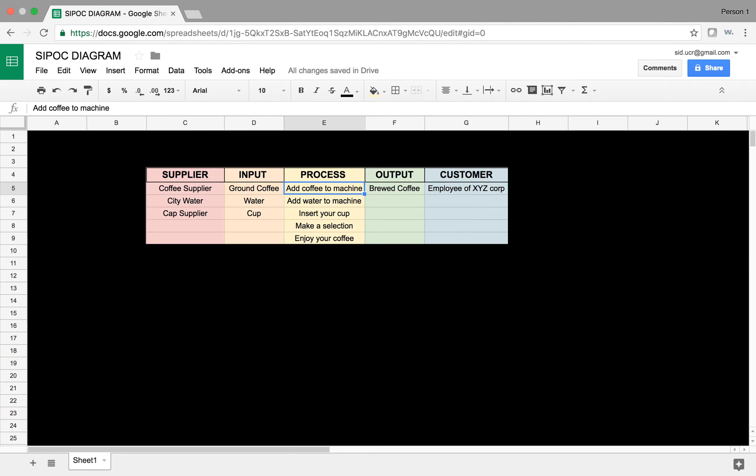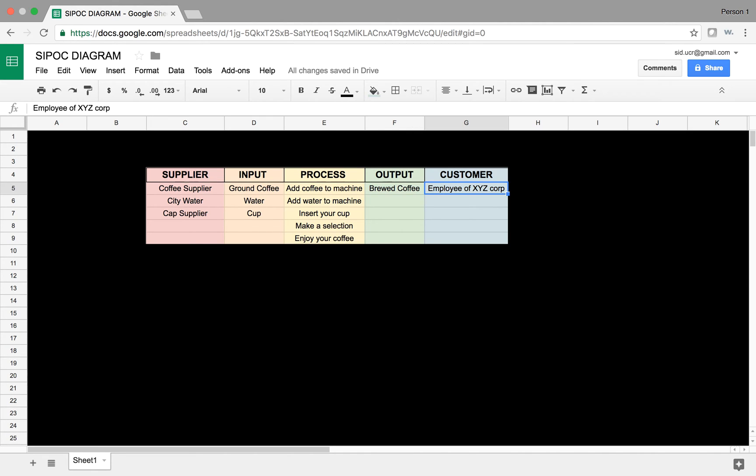Now, the process also has outputs, and the only output here is freshly brewed coffee. And the customer for that coffee is the person who is requesting the coffee or the employee of XYZ Corporation.